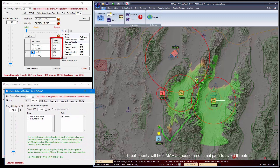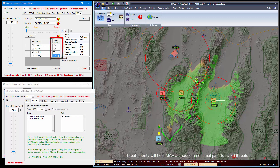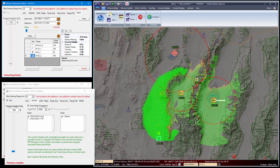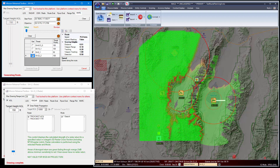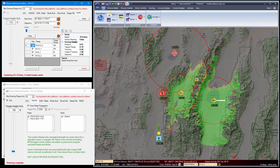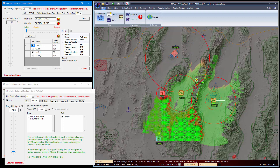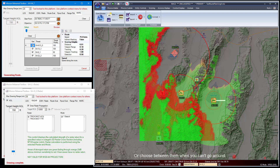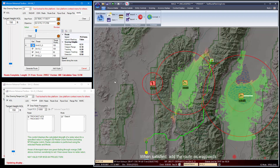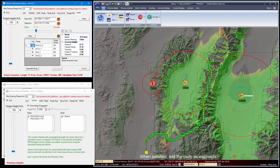Threat priority will help Mark choose an optimal path to avoid threats, or choose between them when you can't go around. When satisfied, just add the route as waypoints. This can be repeated as many times as desired.